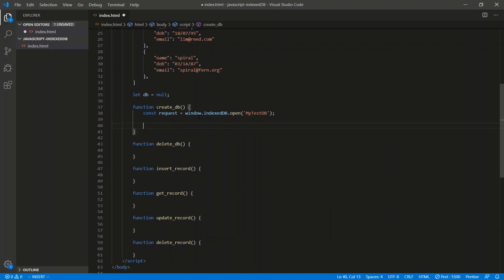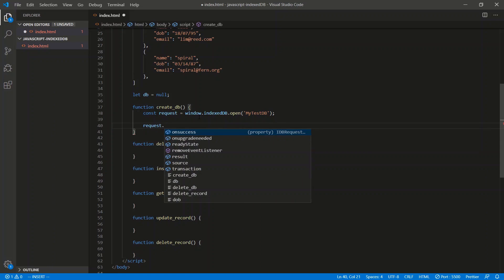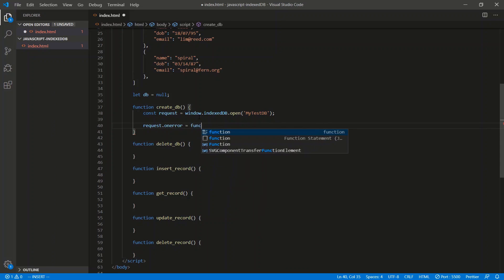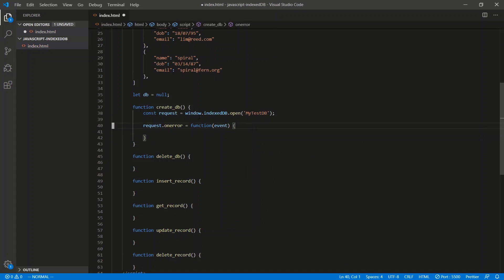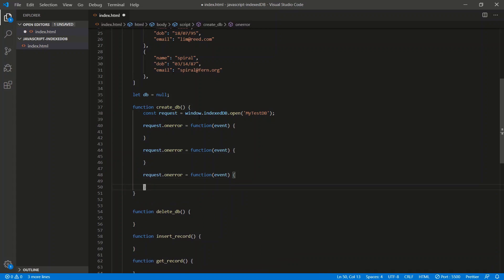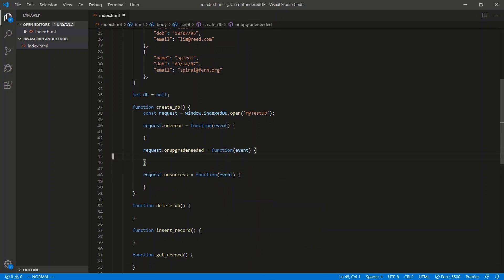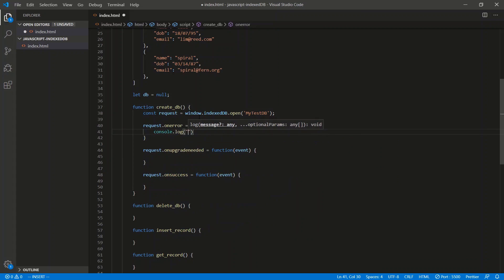Once we get the request, we need to check if the request opened or not — whether or not the opening of the database was successful. There are three properties within the request that we need to fill out. onError is a function — all these are functions, it gives you an event object. We have onError, we have onUpgradeNeeded, and finally we have onSuccess. onError is, of course, if there was a problem opening the database — we're just going to say console.log 'problem opening db'.